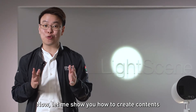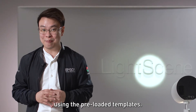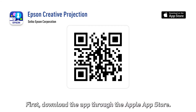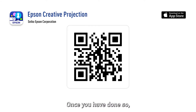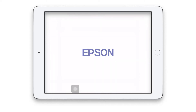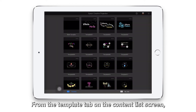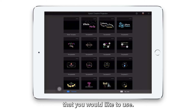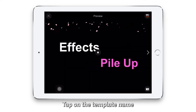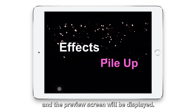Now let me show you how to create contents using the preloaded templates. First, download the app through the Apple App Store. Once you have done so, you are now ready to start. Start the Epson Creative Projection app. From the template tab on the content list screen, select the template that you would like to use. For this demo, I will use template 001. Tap on the template link and the preview screen will be displayed.